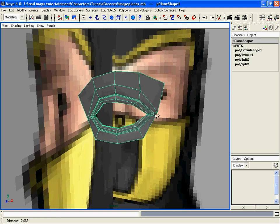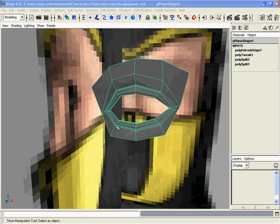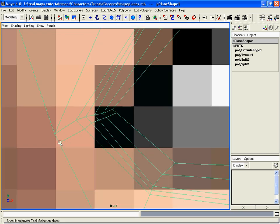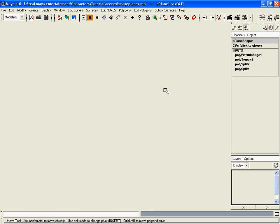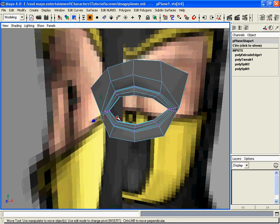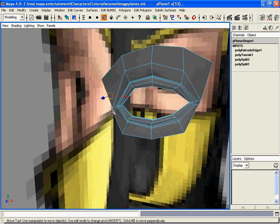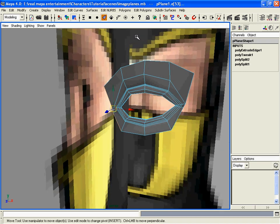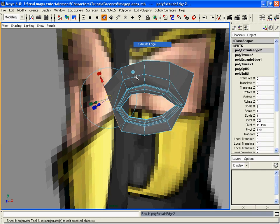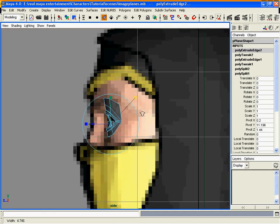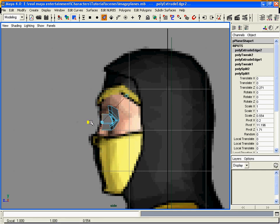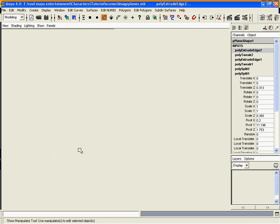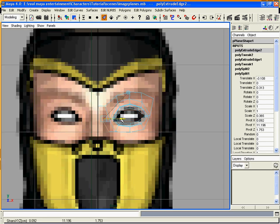Now we can start on the nose area. We need to select these edges and do the extrude edge again. Pull it where your nose should be, same in the front view.